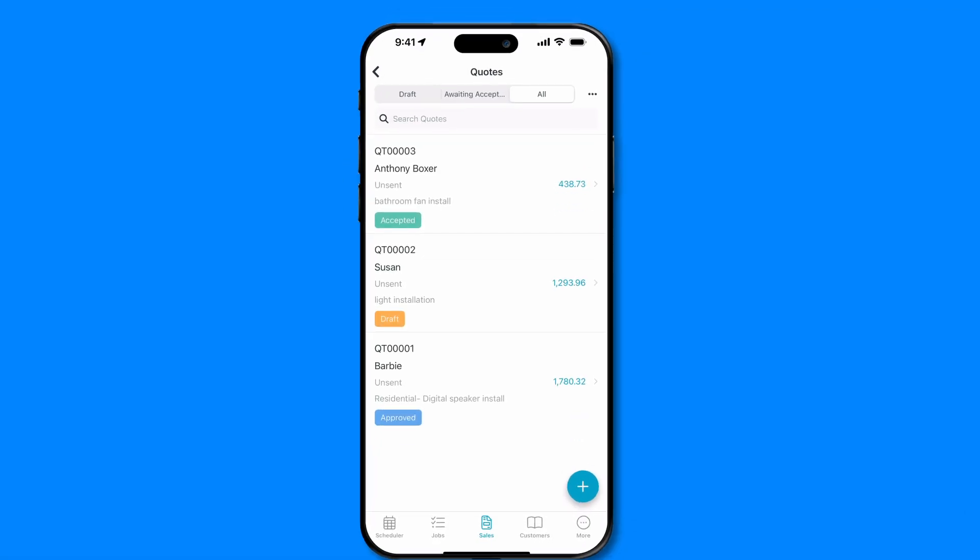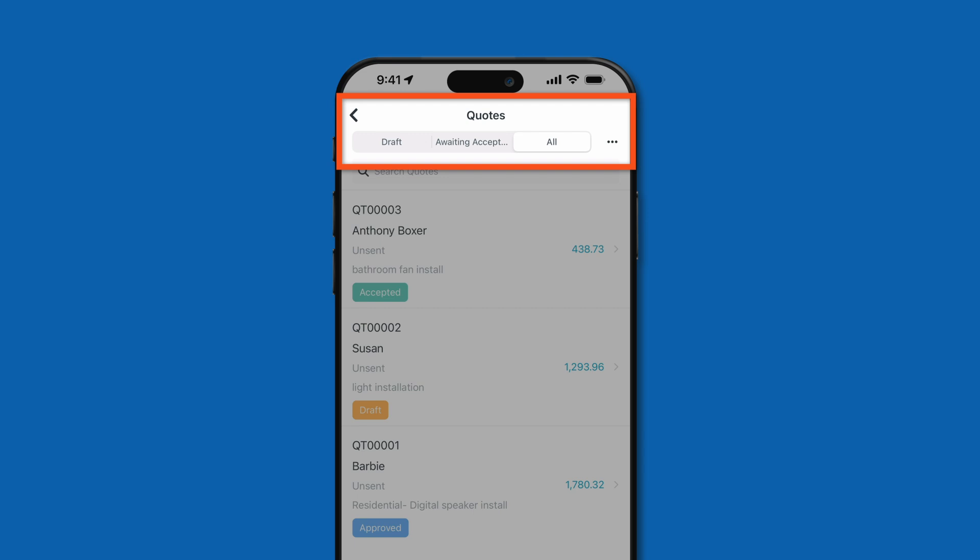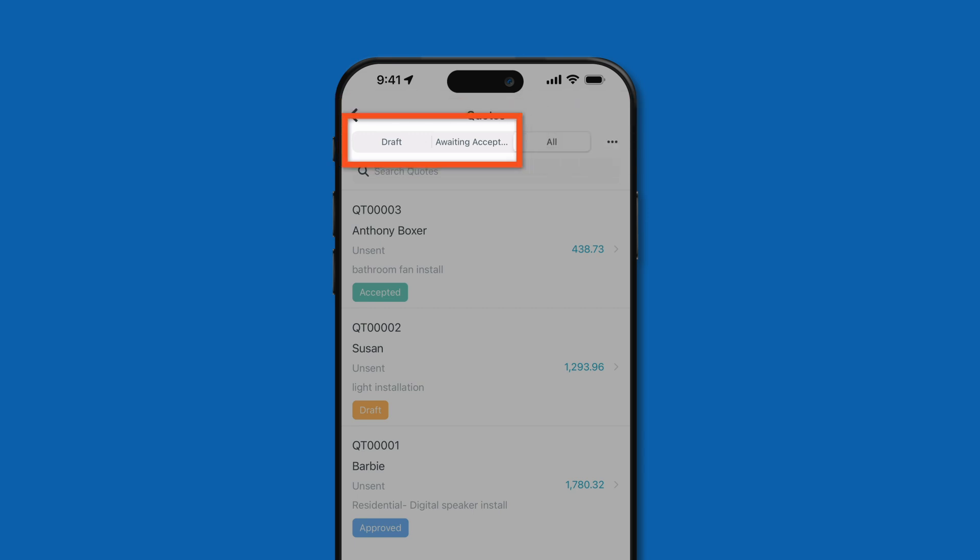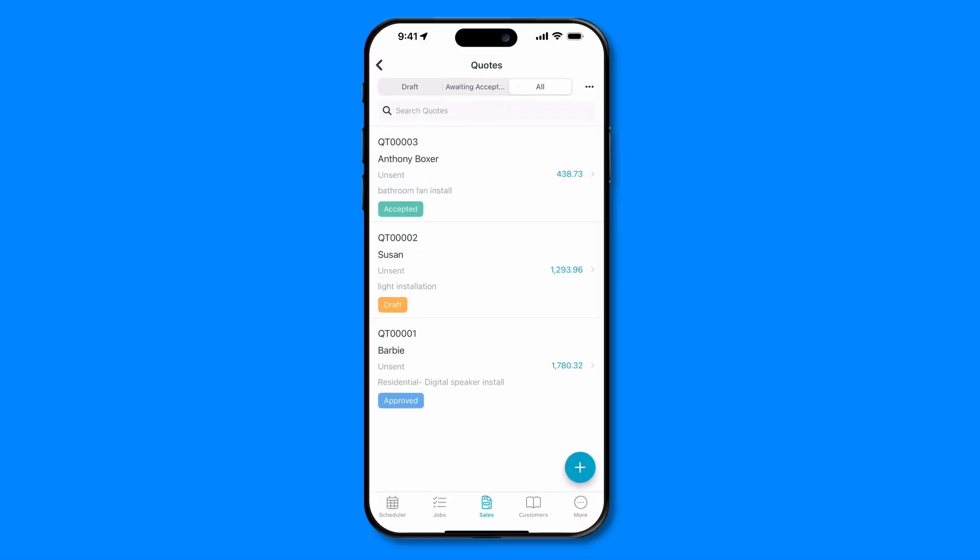Here, you'll see tabs with different quote statuses. This allows you to quickly access your drafted quotes and those awaiting acceptance. To see your full list of quotes, simply select the All tab. This will display all of your quotes, regardless of status.